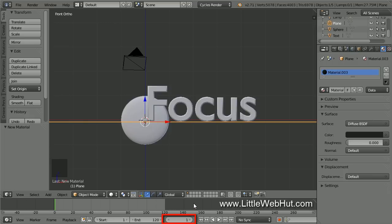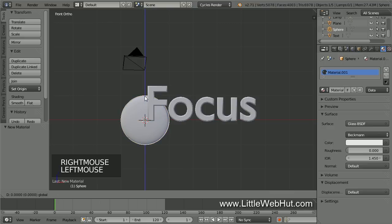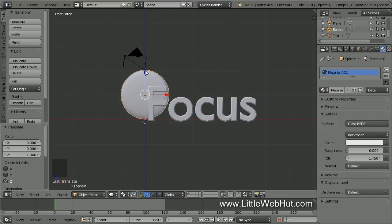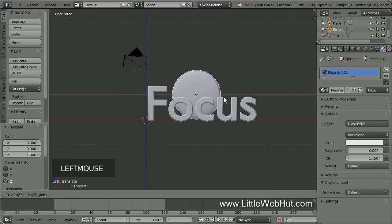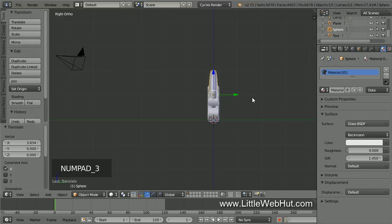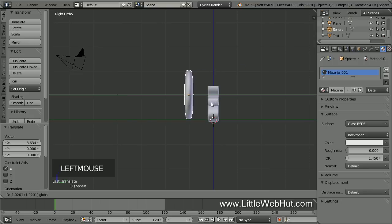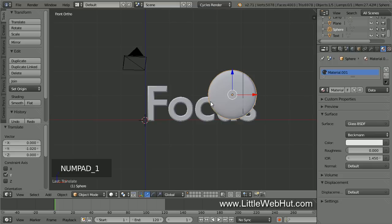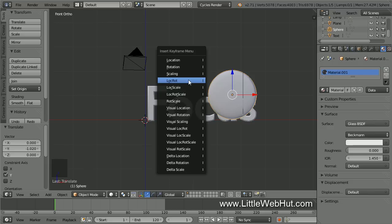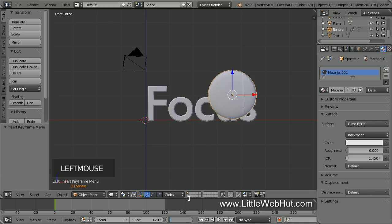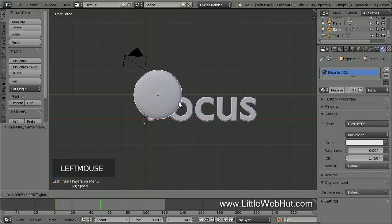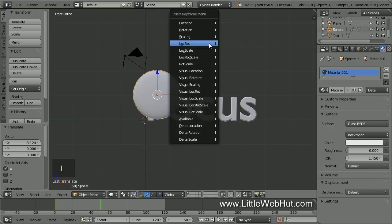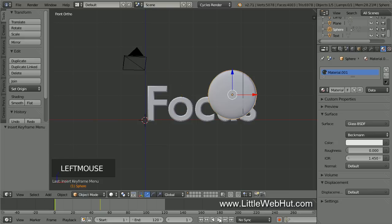Now right-click on the lens to select it and use the arrow to drag it up until the bottom of the lens is even with or a little above the bottom of the text. Then drag it to the right until the right edge of the lens is near the right edge of the text. Then press 3 on the number pad to switch to right side view and drag the lens in front of the text. This is where we want the lens to be at frame 1. So move the cursor into the 3D window and press the I key, then select Location Rotation. Now set the frame number to 50. Then move the lens until it's centered over the first letter of the text. Then press the I key and select Location Rotation.